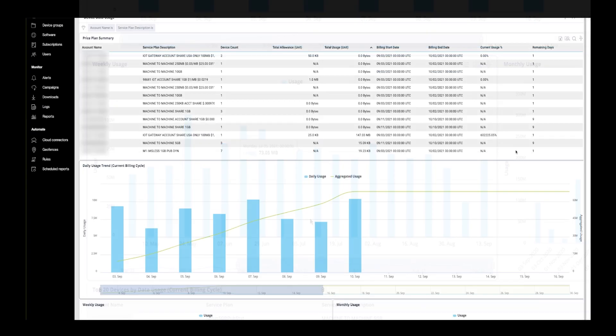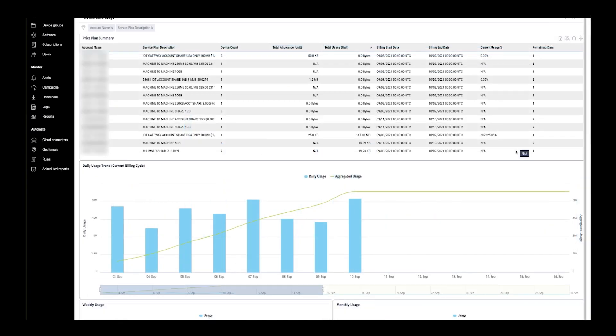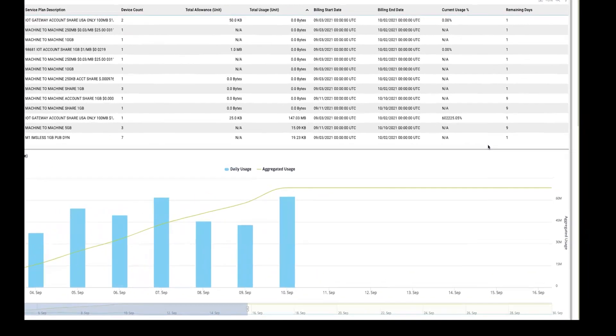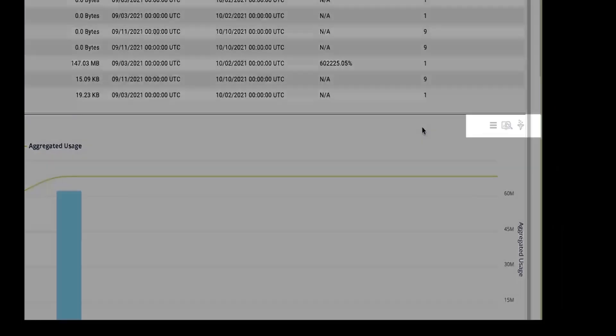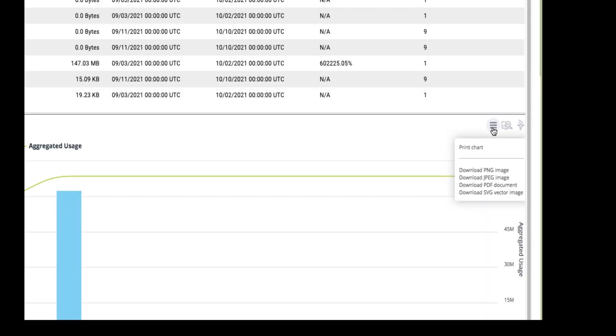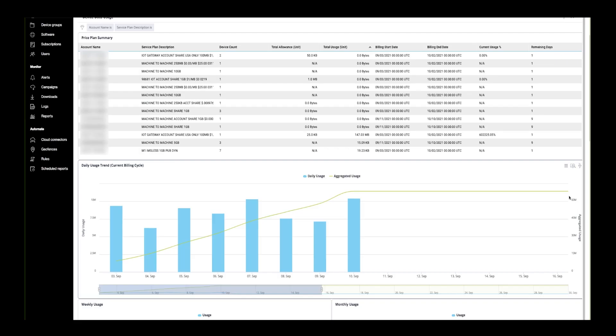For every widget on the dashboard, you can download an image or document. Here, I will be downloading a PDF file.